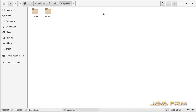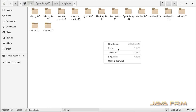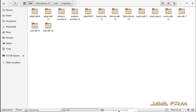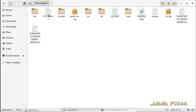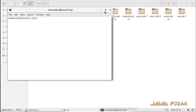OpenLiberty 17 supports Java EE 7 modules. We are going to point Oracle JDK 8 to run OpenLiberty 17 application server. I already installed Oracle JDK 8.